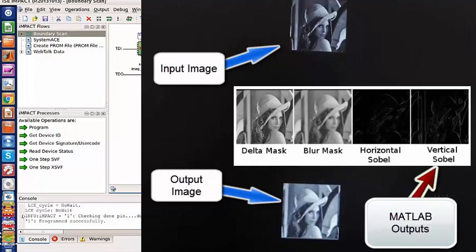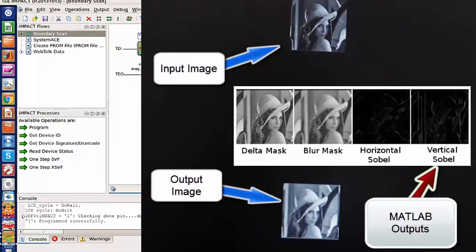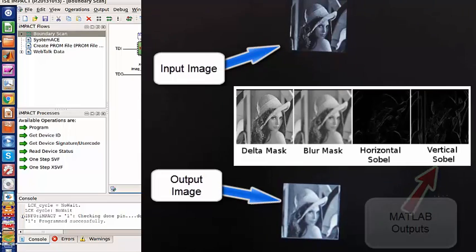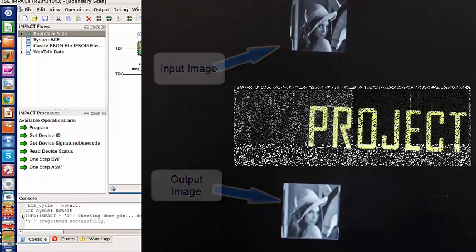This proves that FPGAs are very efficient in image processing purposes, so we can use them in real-time image processing projects. This is all for this video. Thank you for watching.